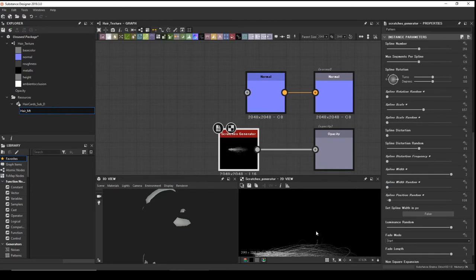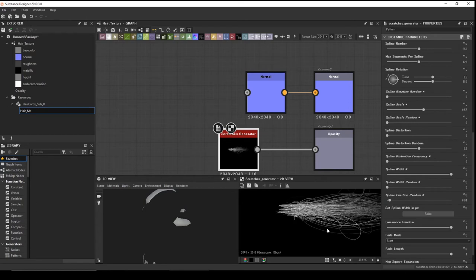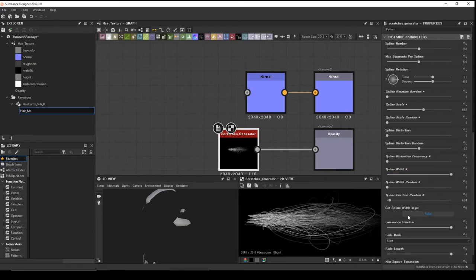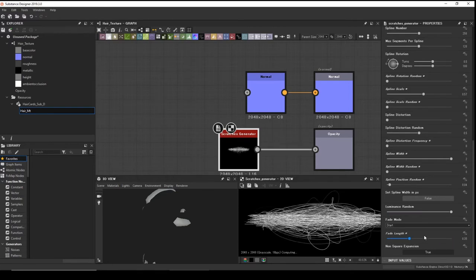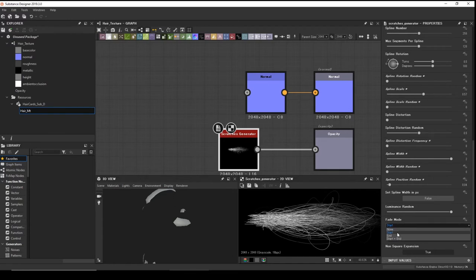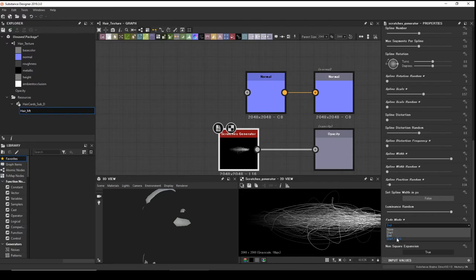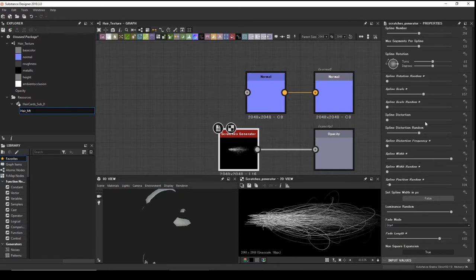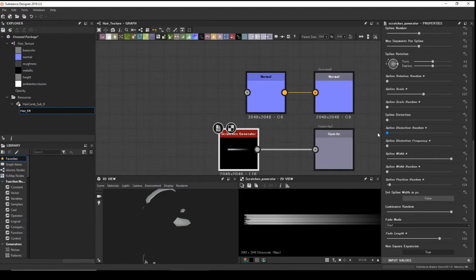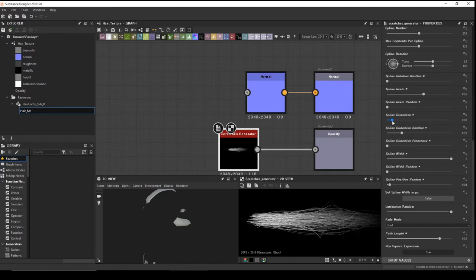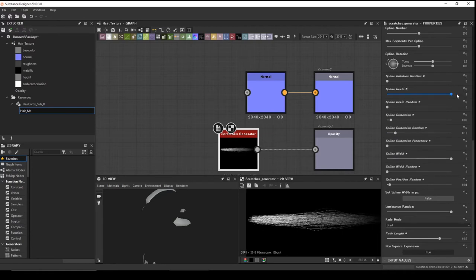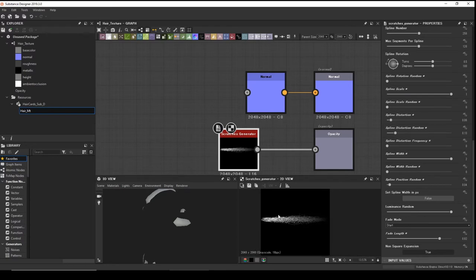Drag the Position so the strings are close together like a hair strand. The Fade Length controls fade from the end, both sides, or start only. Remove distortion — actually let them be a little bit distorted. Scale a little bit longer.